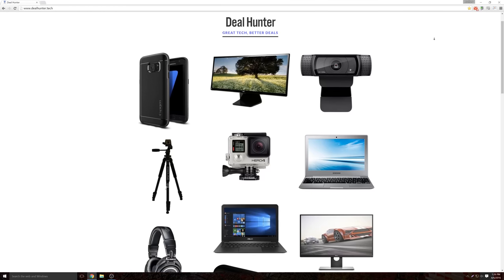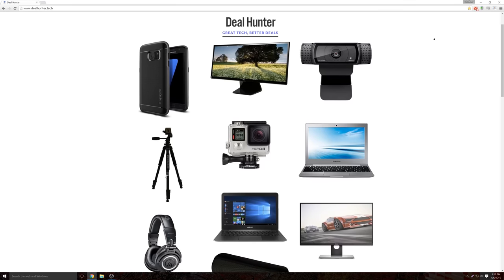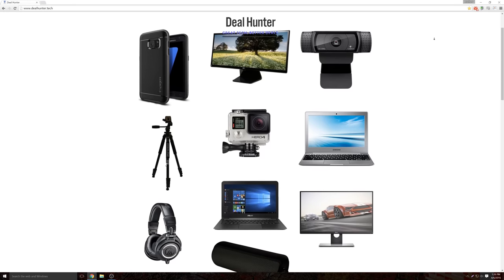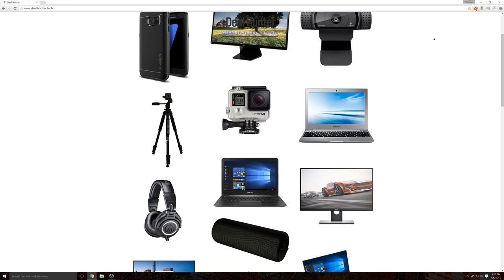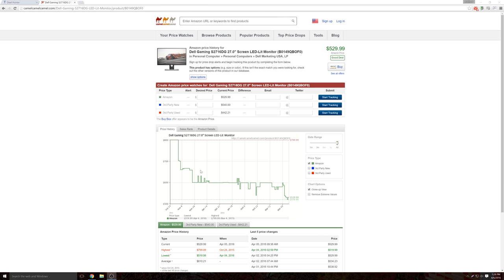Check out dealhunter.tech for the best tech deals updated daily by yours truly. I make sure each product has good reviews and I check the price history to make sure it really is a good deal. Link down below.